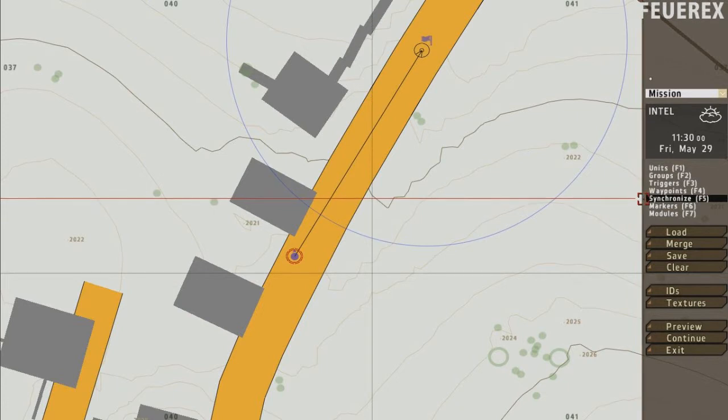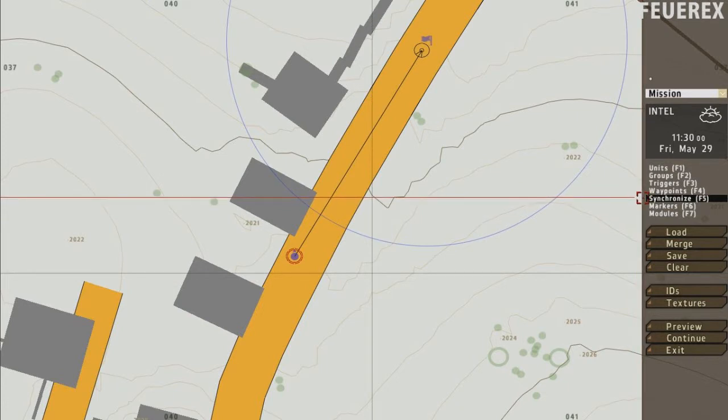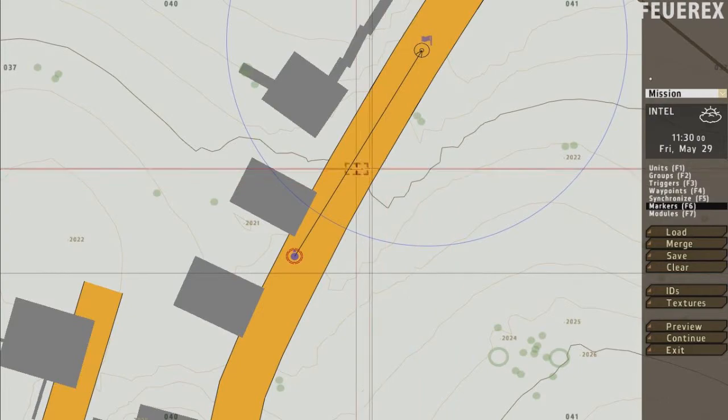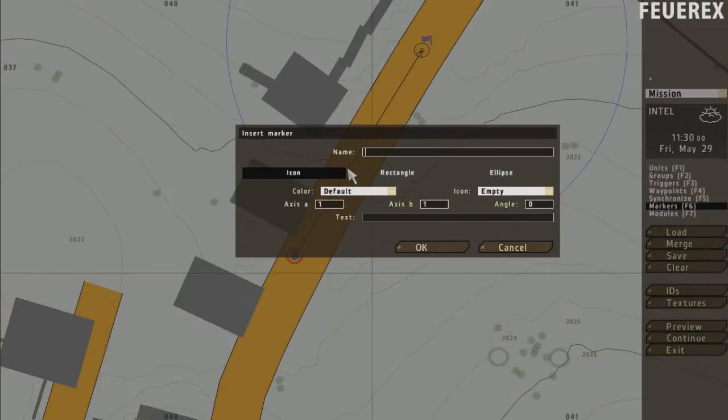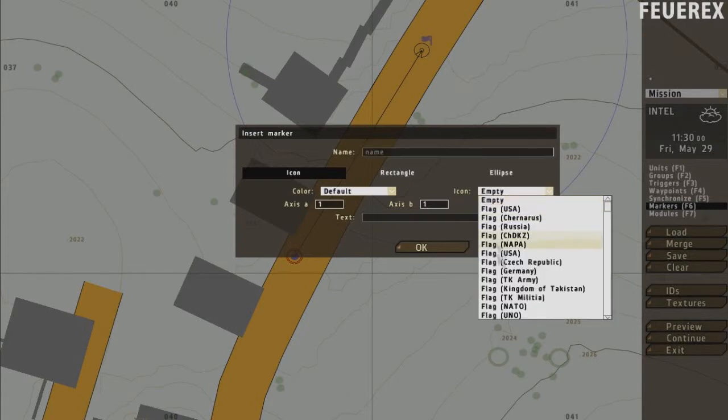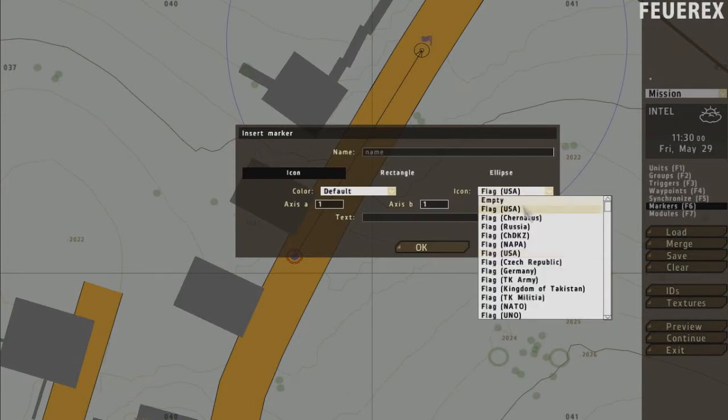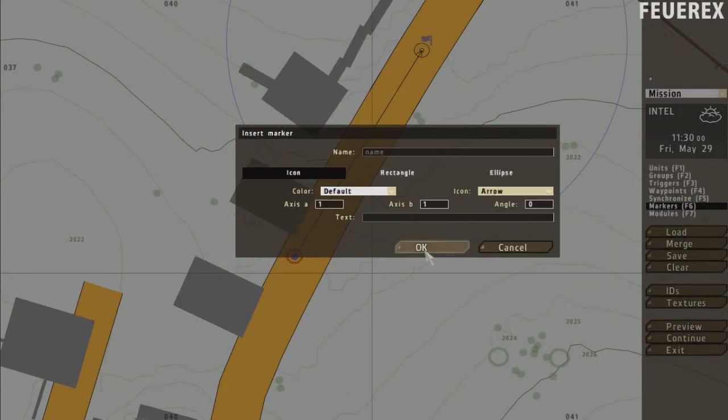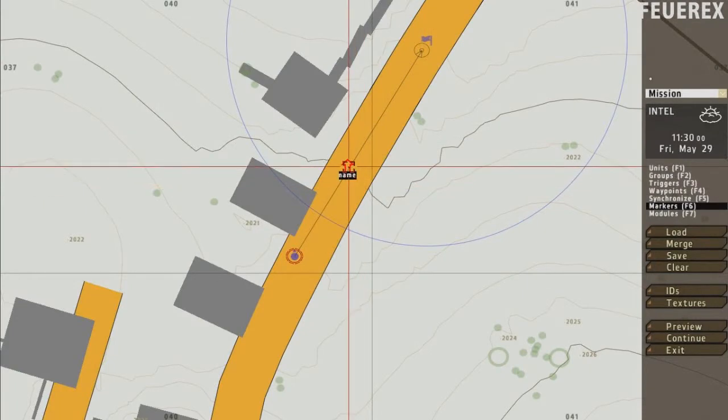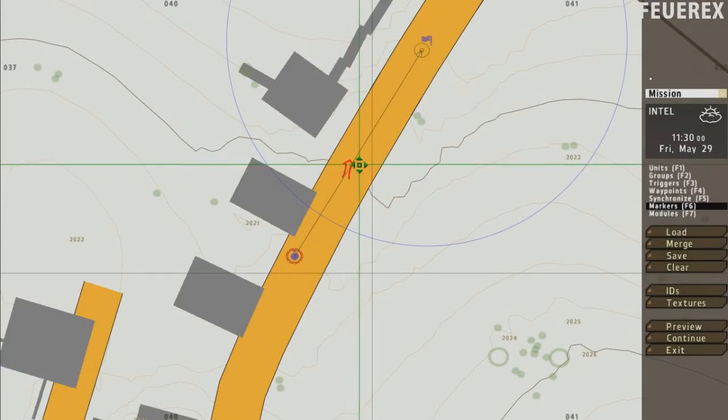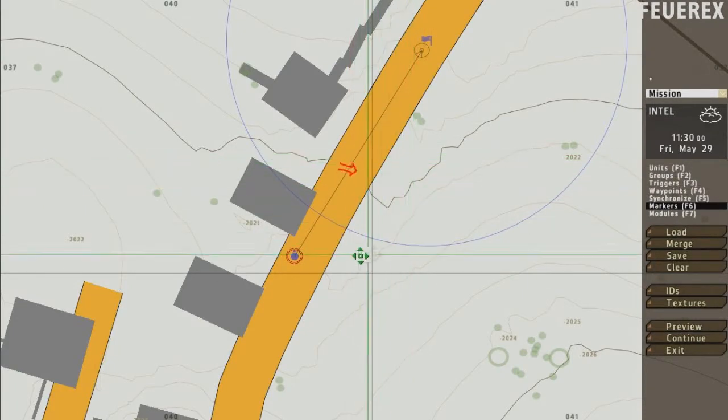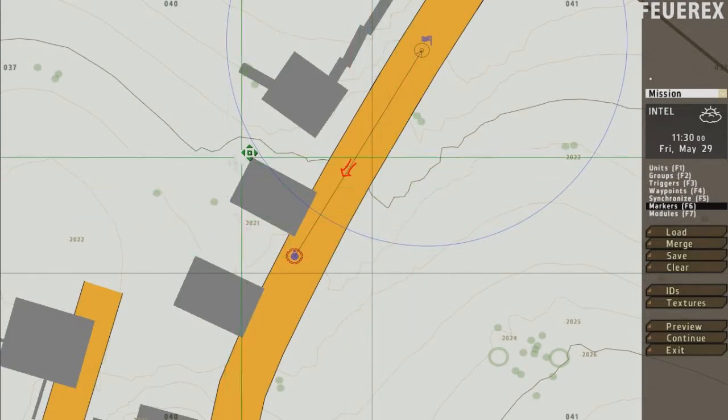Markers serve for players. You can choose how the marker will look like and where it will be. You can also use markers to mark some certain position, like when making respawn. I will explain respawns some other time, as they are quite complicated.